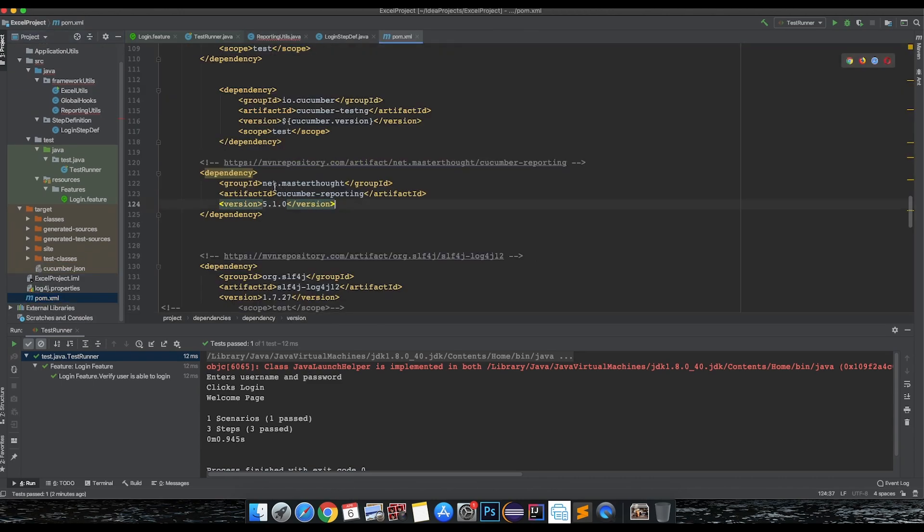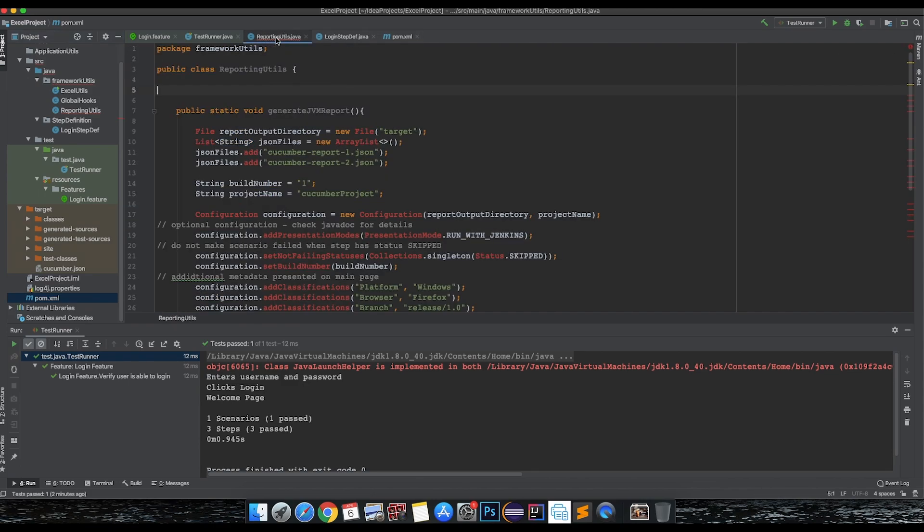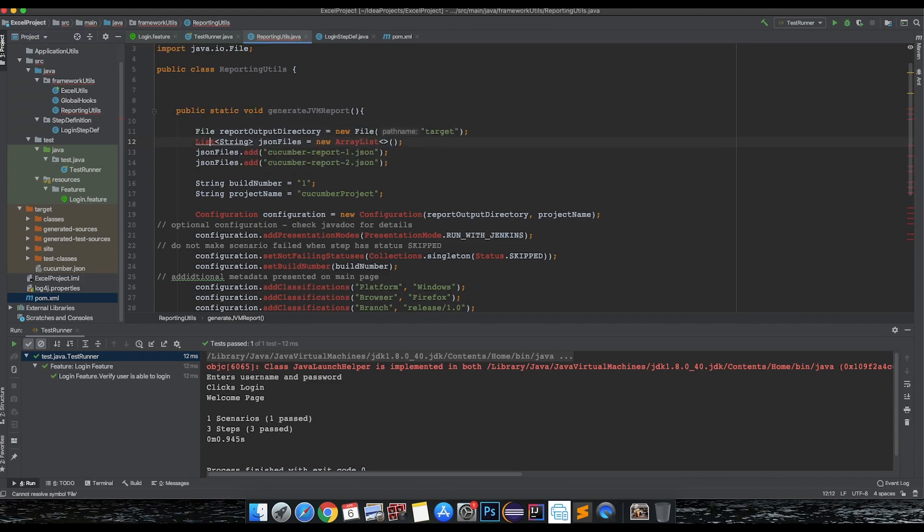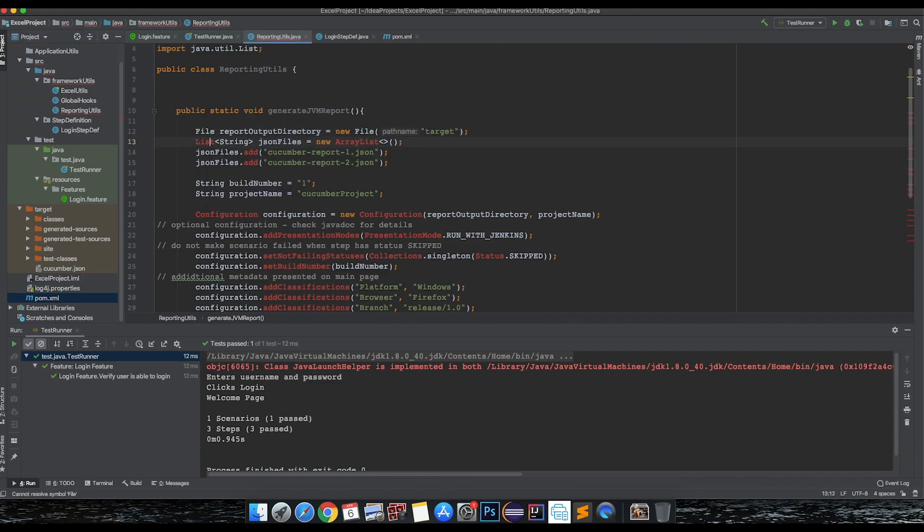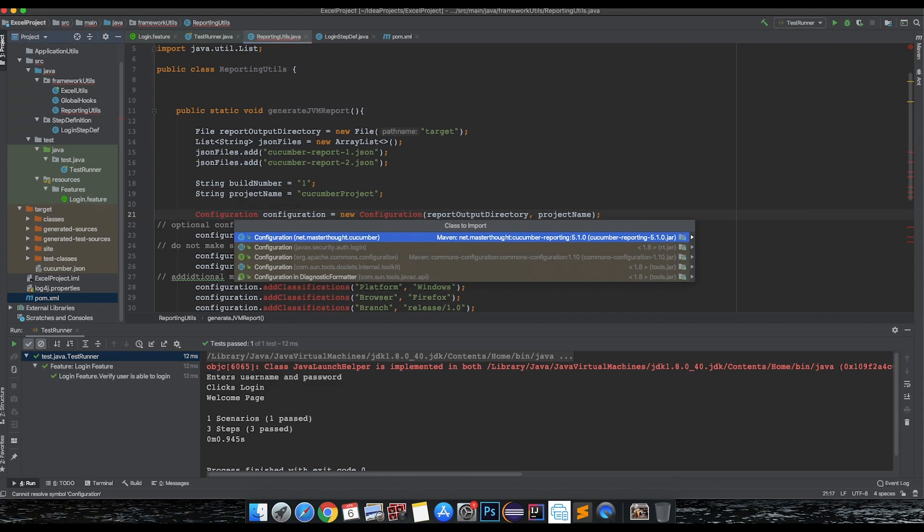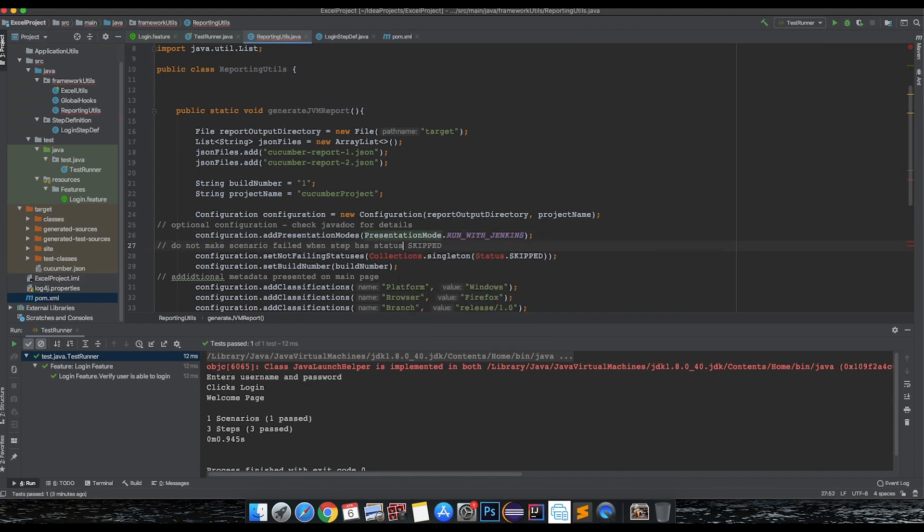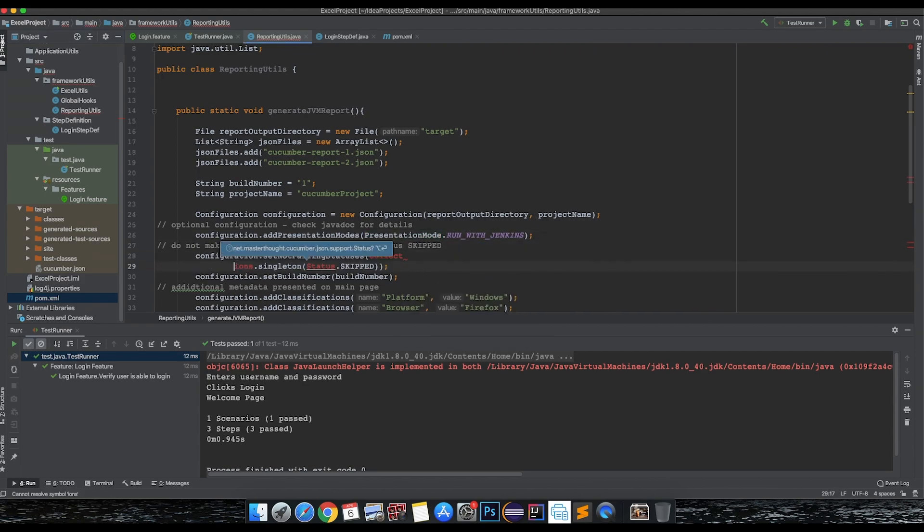I can show mine - 0.5. This is already there, so you don't have to. Then resolve this - just have the imports done. These are basic from Java utils, and this configuration should come from your master thought API, and same with the presentation mode.